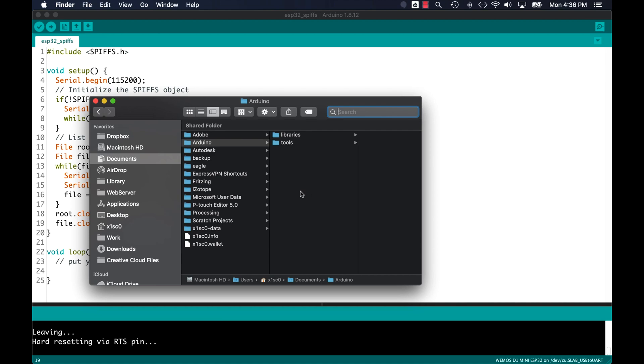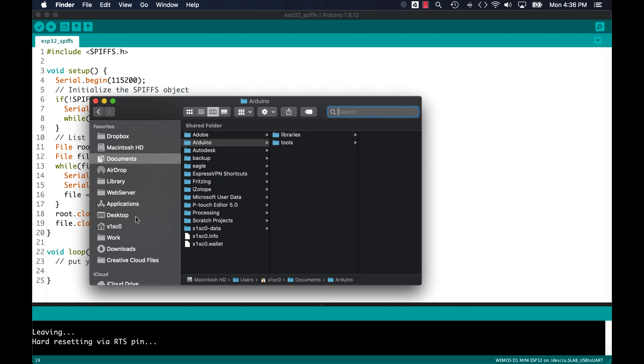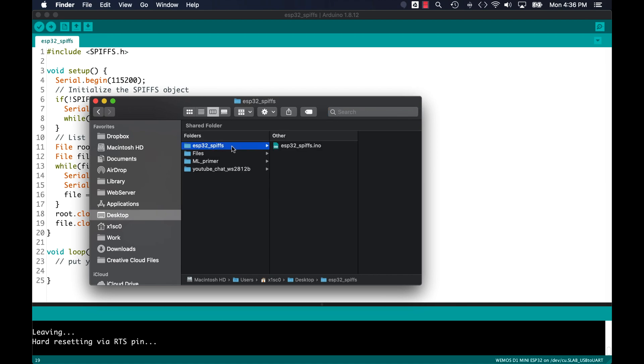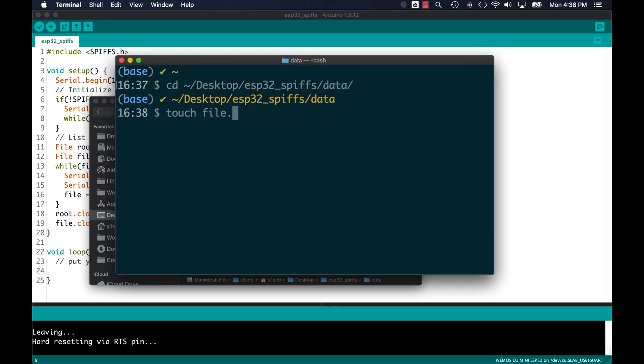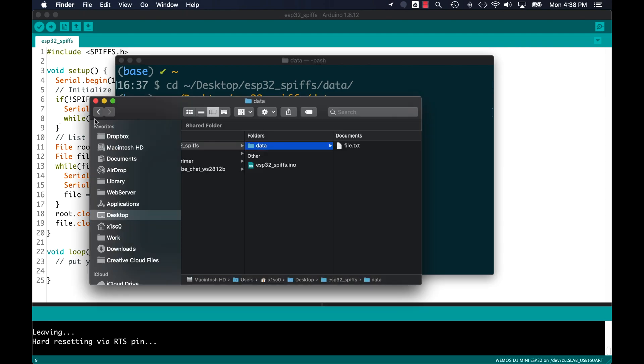So now, in order to store files in that flash file system, I'll need to create a directory that's called data inside the folder where I'm storing my sketch. Inside the data folder, I'll just create an empty file that I'll name file.txt.